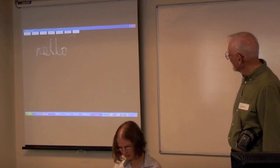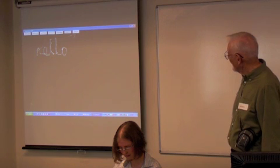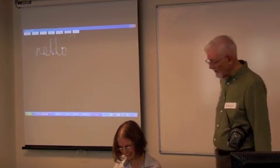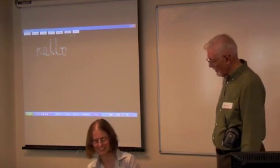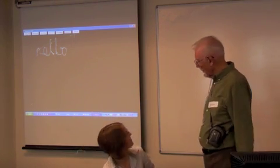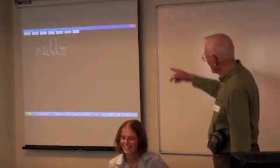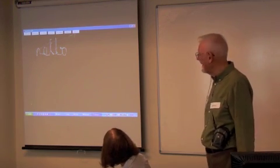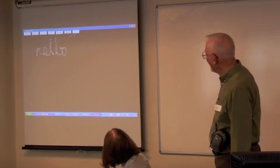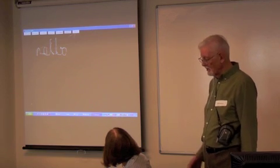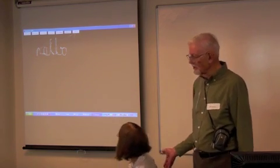Almost down. Now, let me ask you — what did you just do?